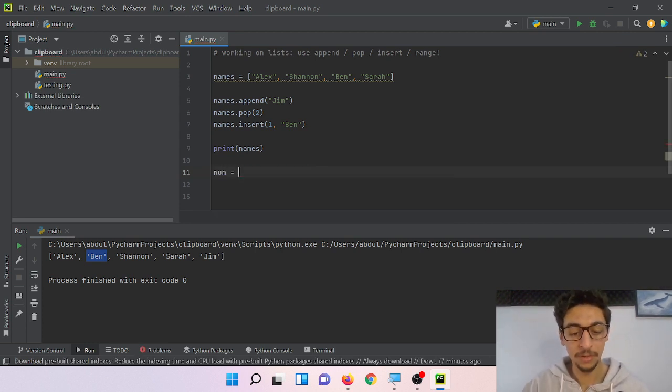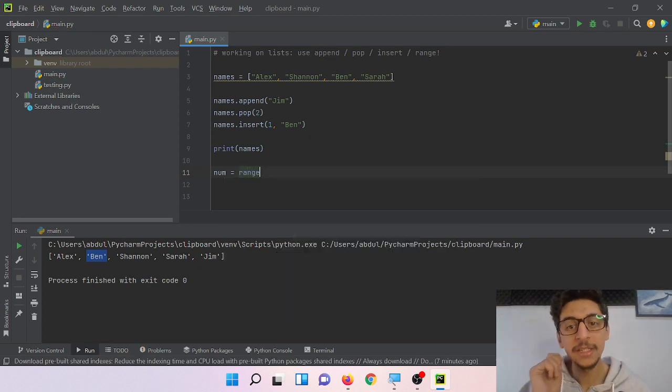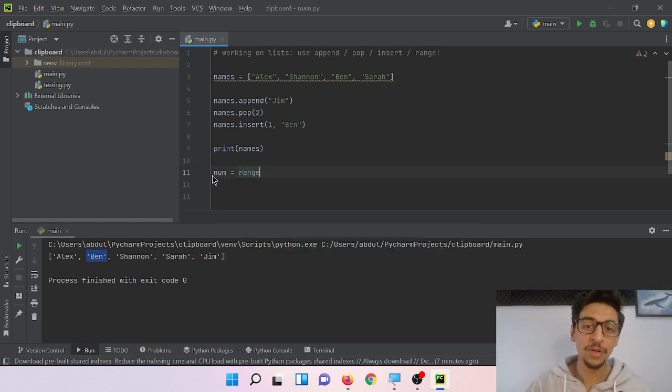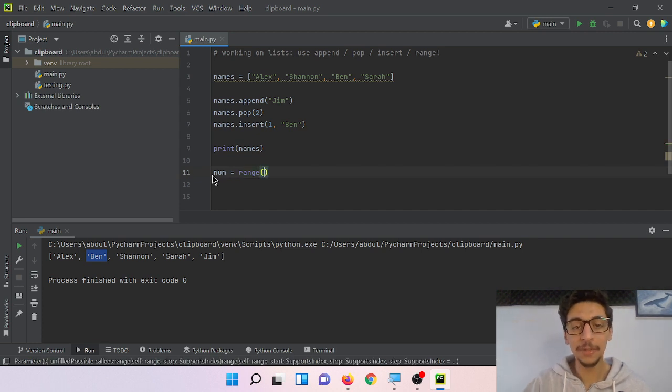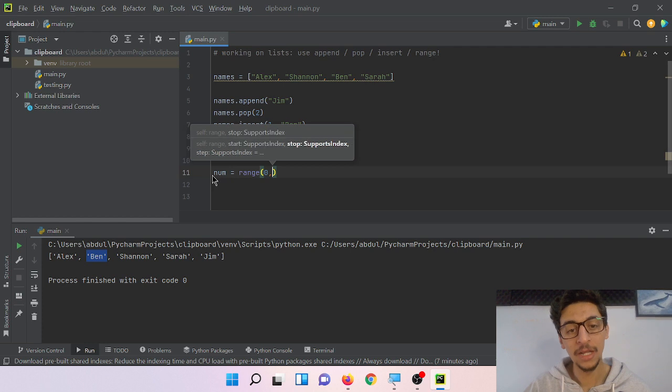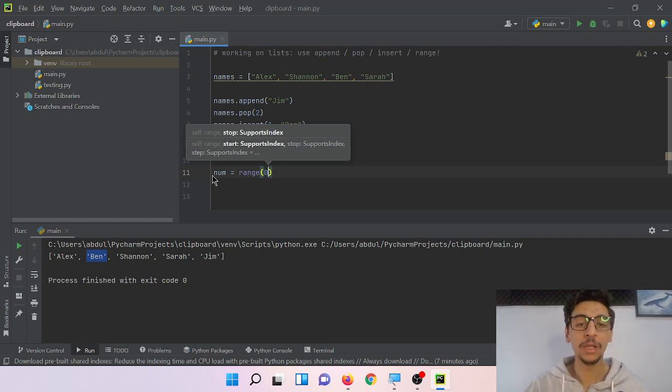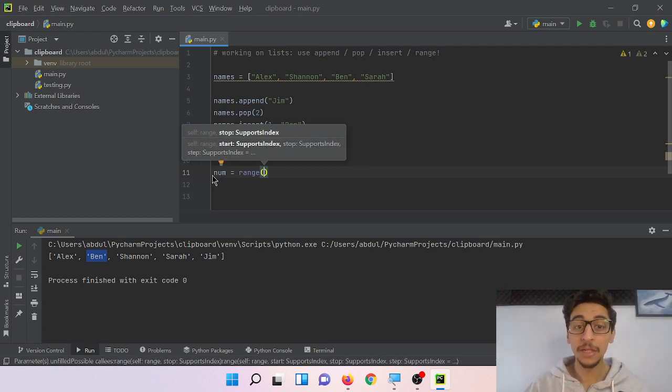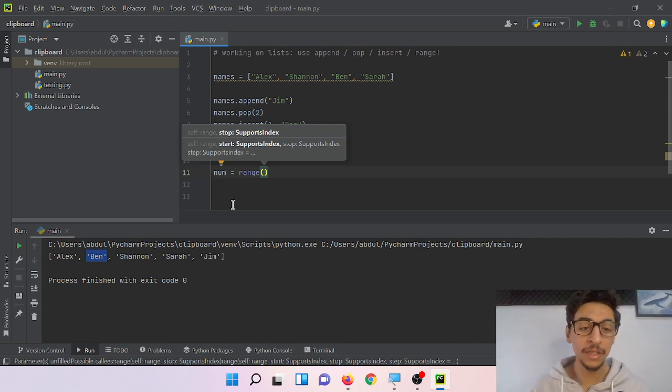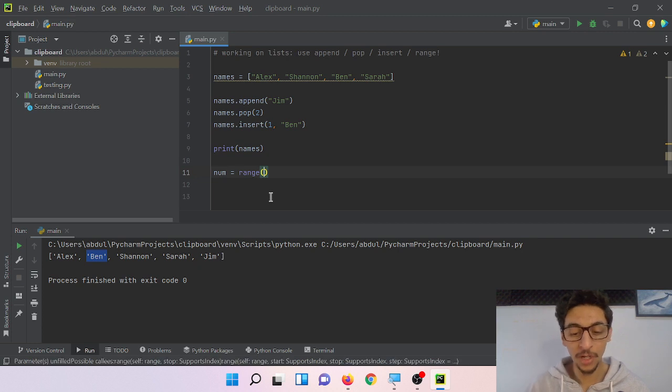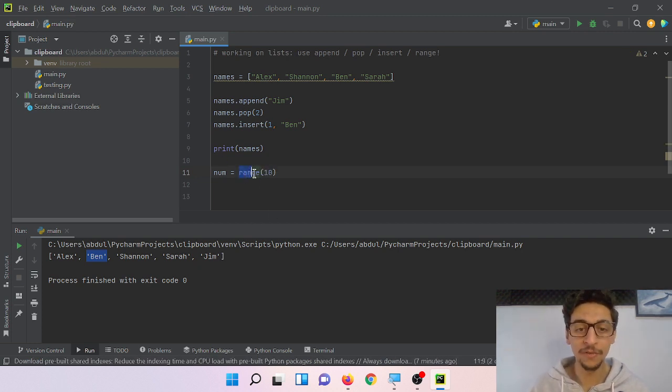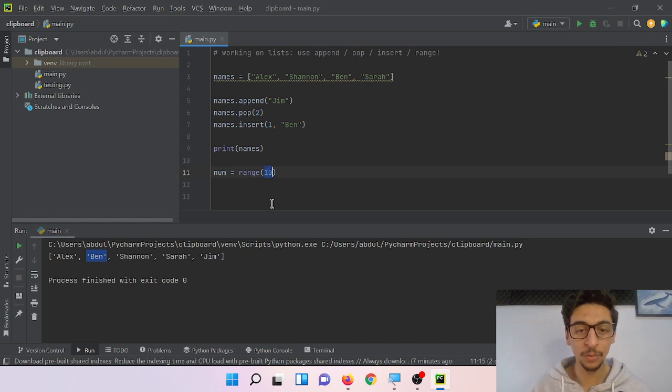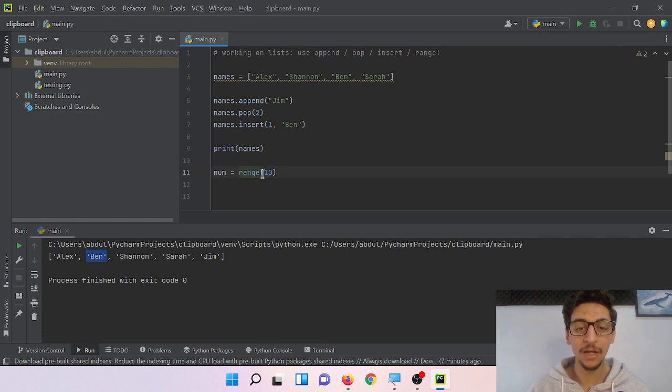Here's the trick. When you use range, it will automatically start from zero, so you don't have to write zero. Trick number two is if you want to include number nine, you should write 10, because when you use range function, it will not include the number inside the parentheses. So when you create a range from zero to ten, that would include only number nine.